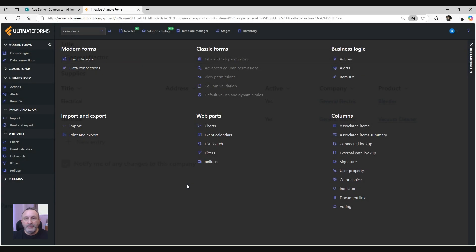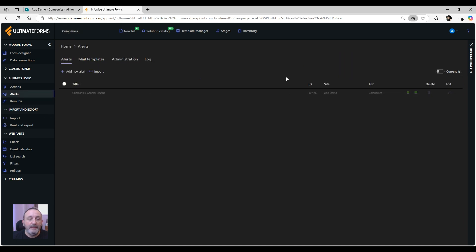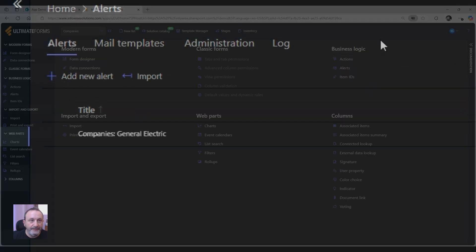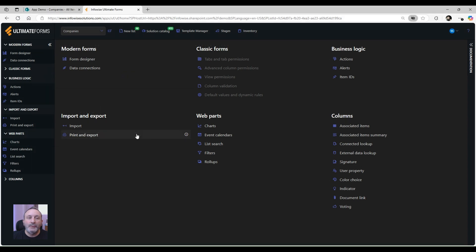If I switch to Ultimate Forms right now I will see my brand new alert created for me. Let's see how it works.